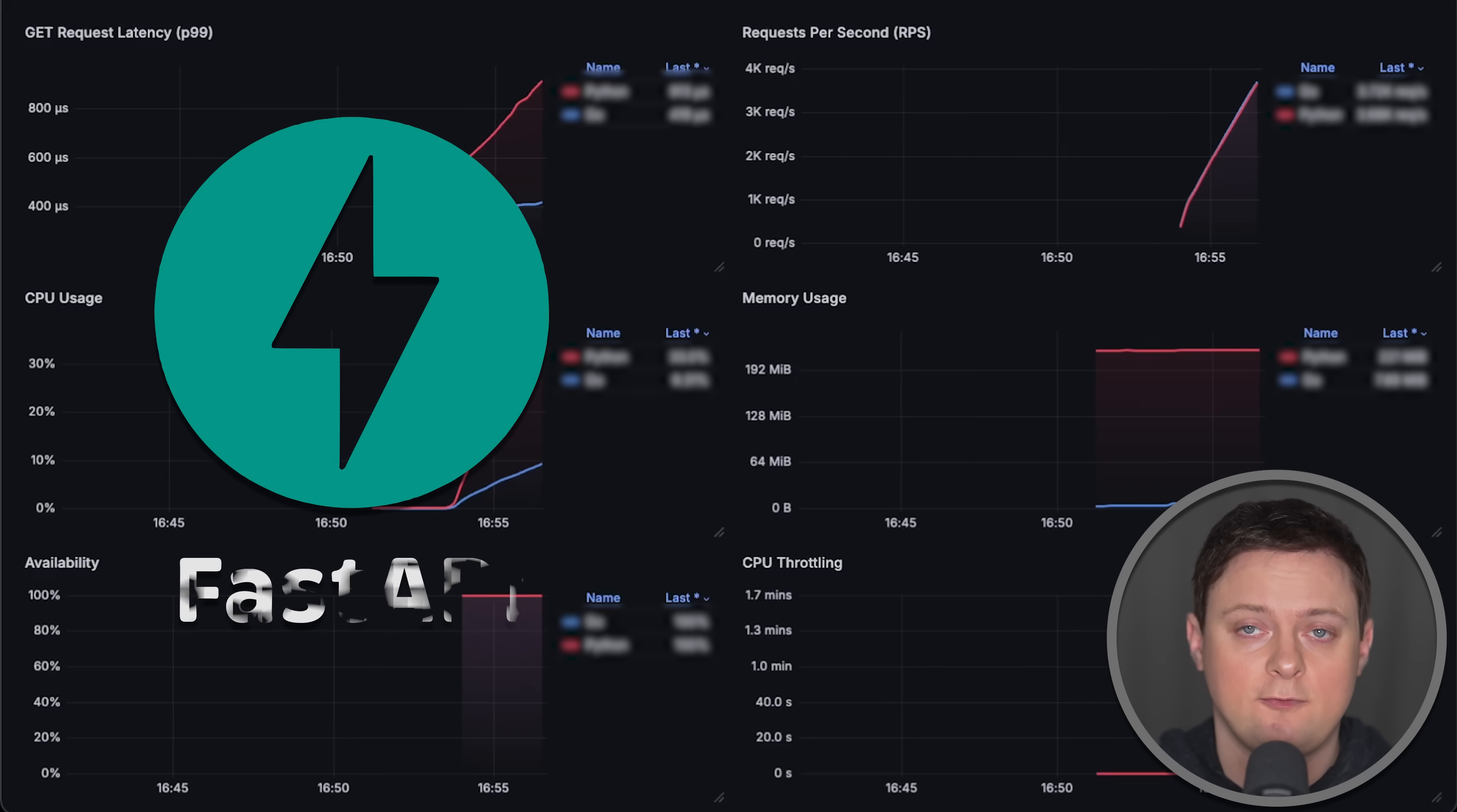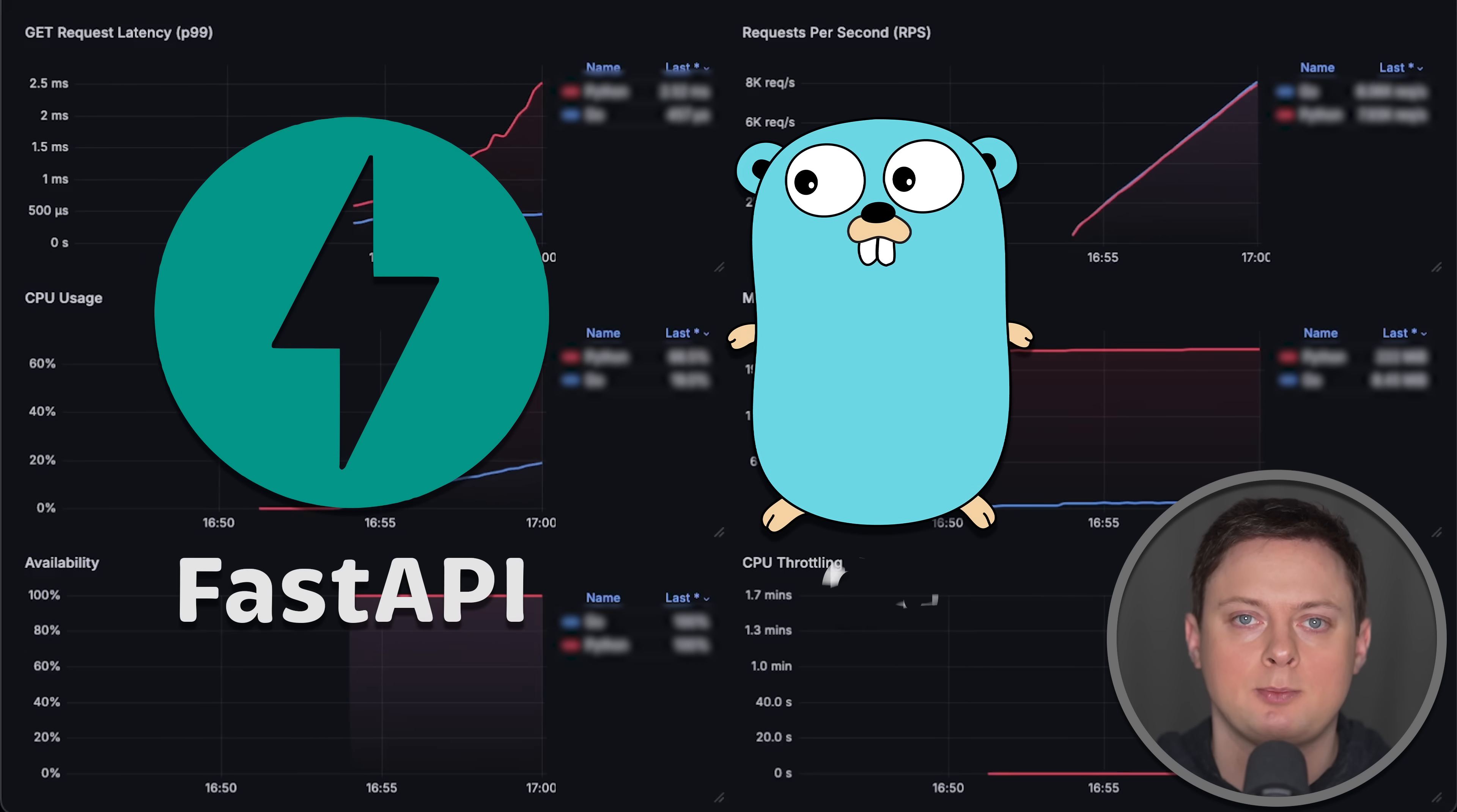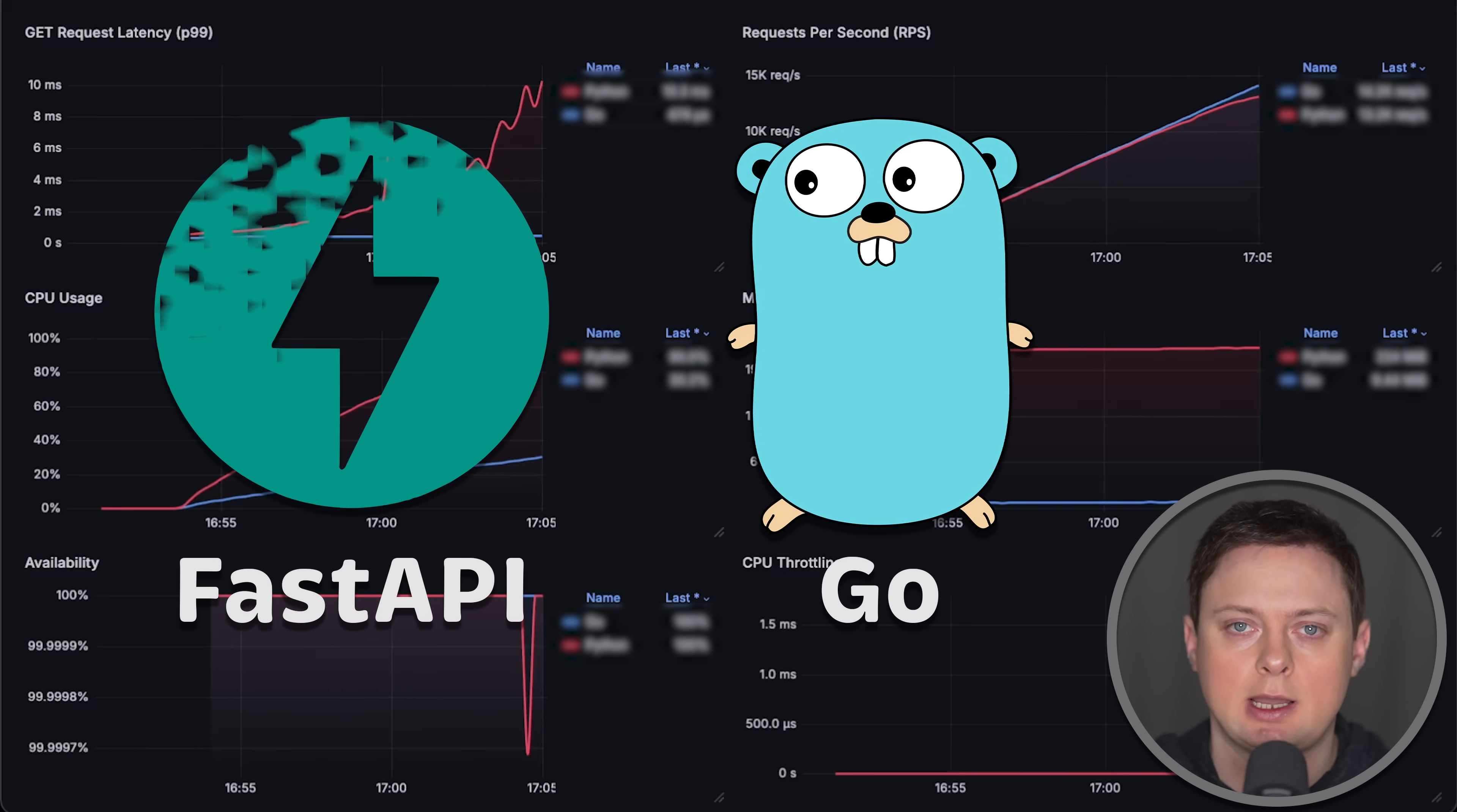In this video, we'll compare FastAPI, one of the fastest Python web frameworks, with Go standard library.